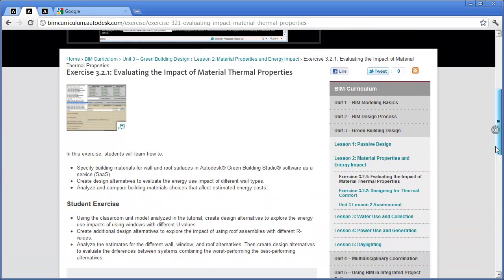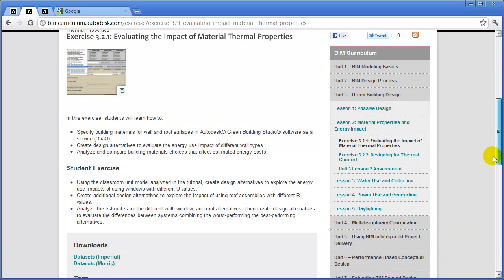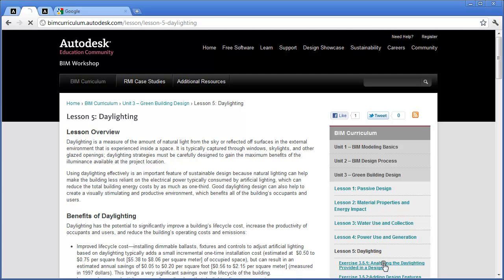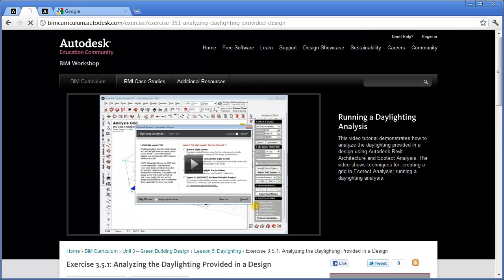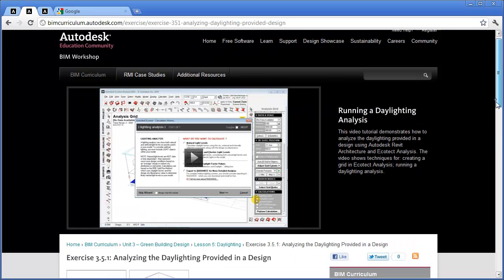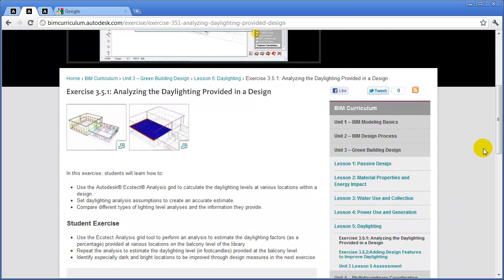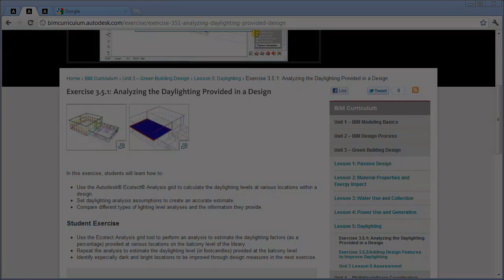Lesson 2 looks at the impact of the materials you specify for the building surfaces, both the wall surfaces and the glazing, and the impacts that these choices have on the building's energy performance. And finally, Lesson 5 explores the concepts of daylighting and how to use the Data Grid tool in Ecotech Analysis to predict the daylighting levels that will be realized within the spaces in your design.